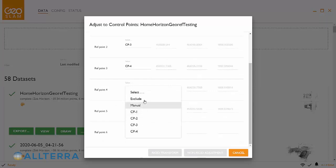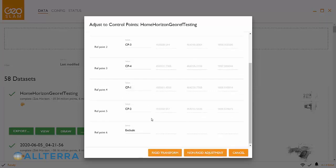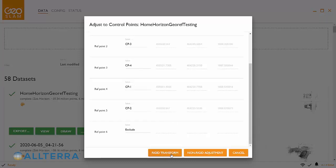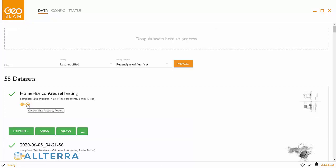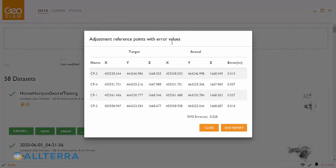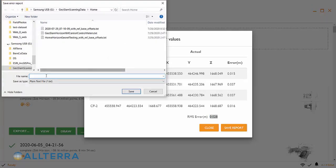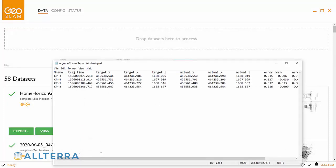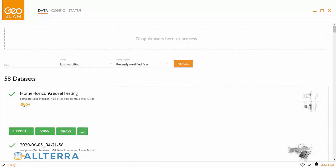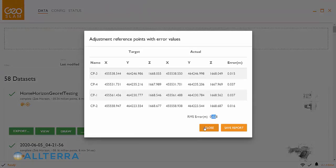We're going to do a rigid transformation first — that's recommended to see how things fit — and then you could also do a non-rigid as well. There's documentation I would review to determine whether your data is best suited for rigid or non-rigid. If your control is good, you'll see my RMS is only two to three centimeters, and that's pretty good. So I'm going to save that report and just do the rigid control on this one.